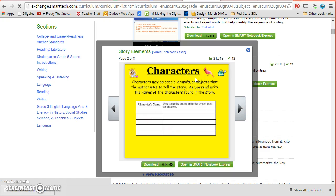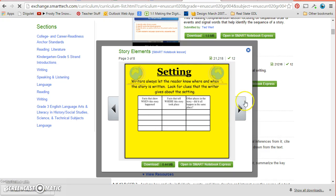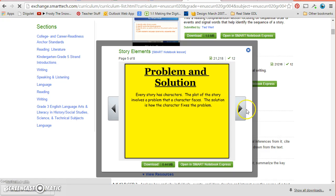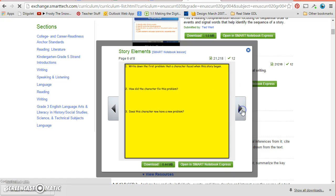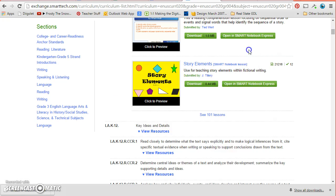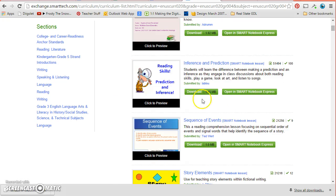So let's say I wanted to do maybe this story elements. I could look at it and it goes through what characters are, setting, and it looks like they can write in on this one. It's not super interactive, but it's a nice presentation that would work well to teach characters.